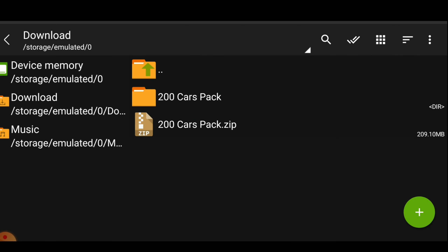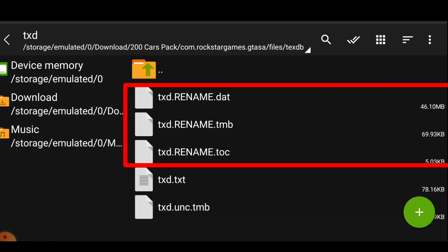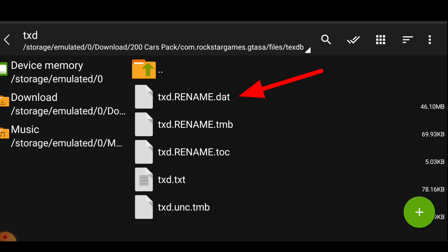First of all there is a link in the description — those are the cars for your GTA San Andreas. Download that file. After you have downloaded the file, open your Z Archiver.